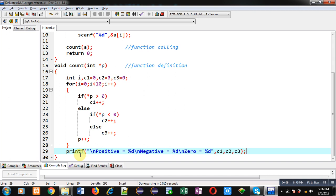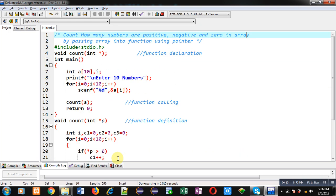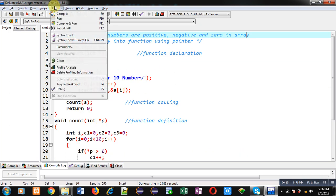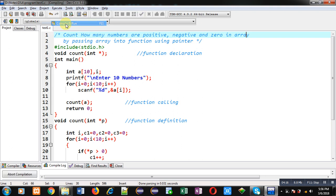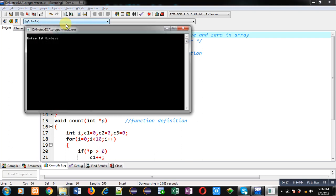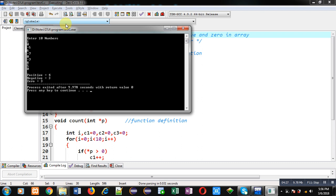Now I am executing this code. It is asking for 10 numbers, so I am entering different numbers—some are positive, some are negative, and some are 0. You can see the output: positive are 4, negative are 3, and zero are 3.